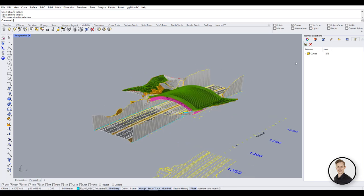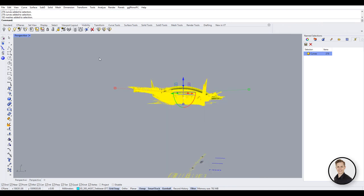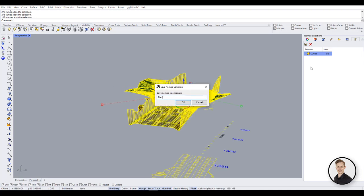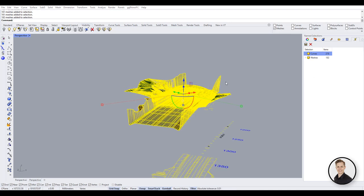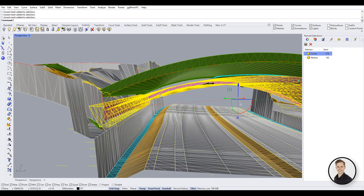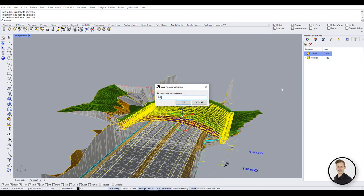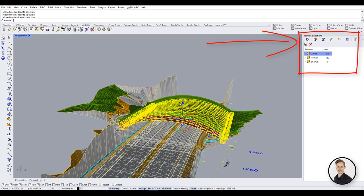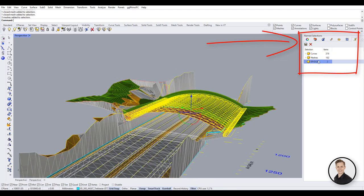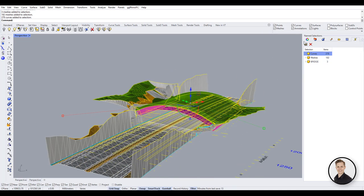In the named selection window, you can create a group of elements. After activating the group, all objects will be selected. Super useful for managing your model. Create your own group and change properties for all selected elements quicker than before.